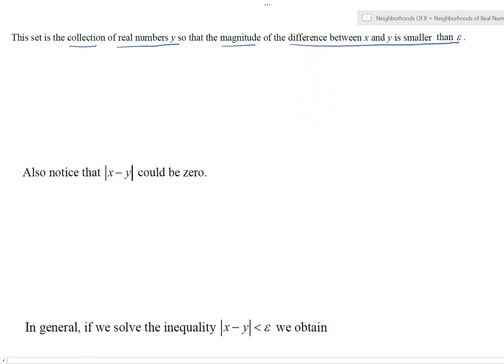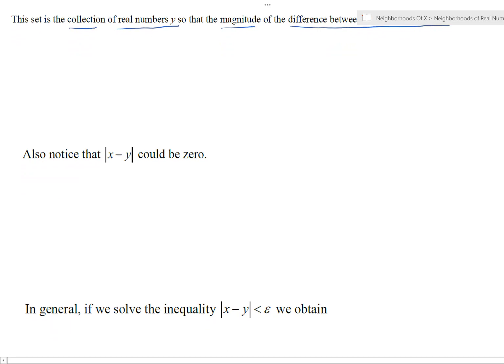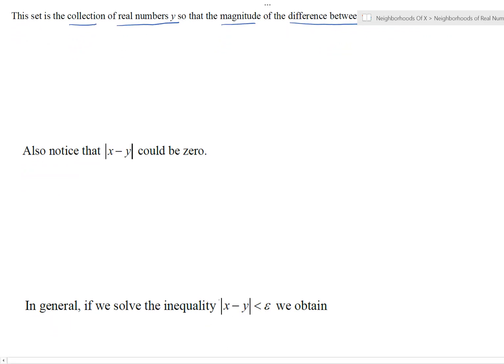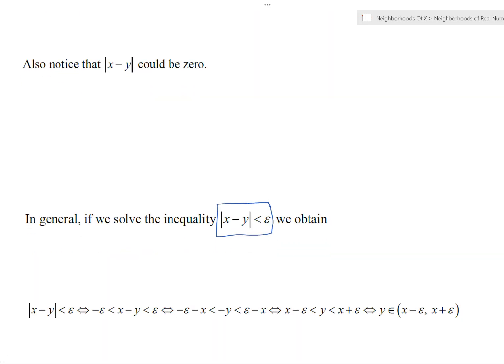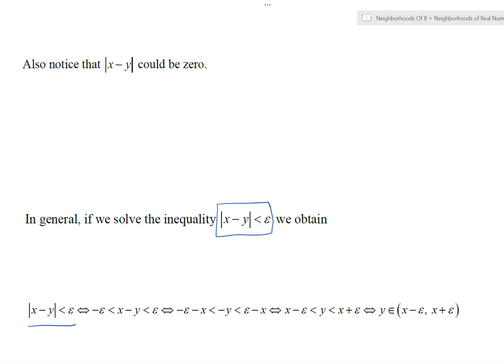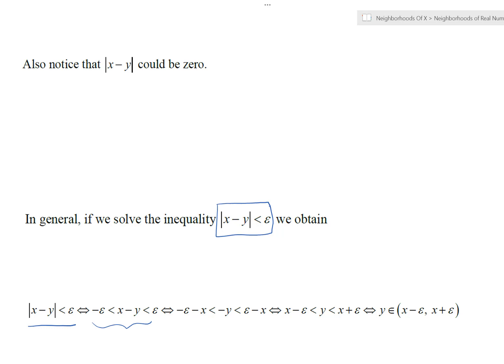To get a better idea of what this neighborhood actually is, let's solve the inequality. We'll rewrite it and isolate y in a compound inequality to see the upper and lower bounds of the collection. Starting with the necessary inequality — magnitude of x minus y less than epsilon — that's equivalent to the compound inequality: minus epsilon less than x minus y less than epsilon.